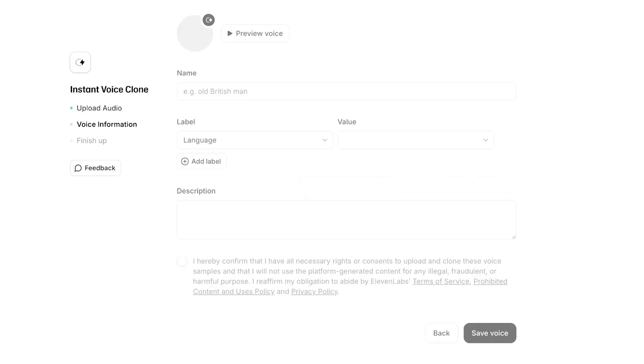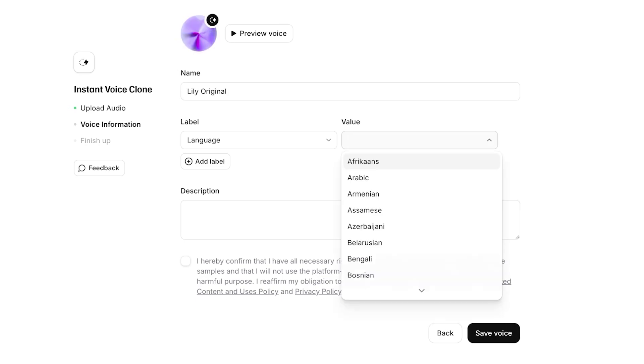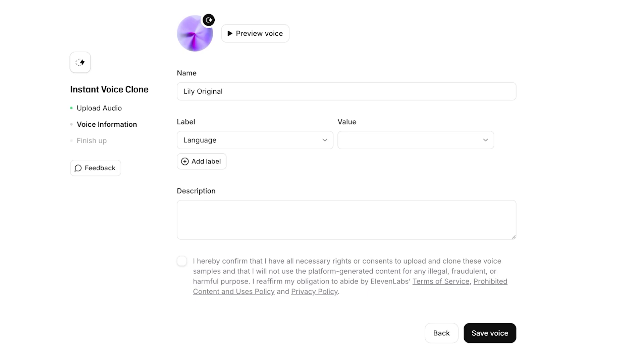Once I do that, I can proceed on to the next step and we will be creating our recording. So I'm going to be naming this Lily Original, and then whatever, and then you can choose the value as well as the description.